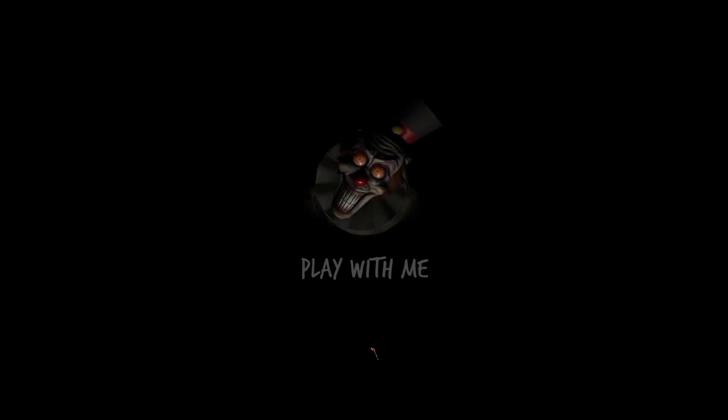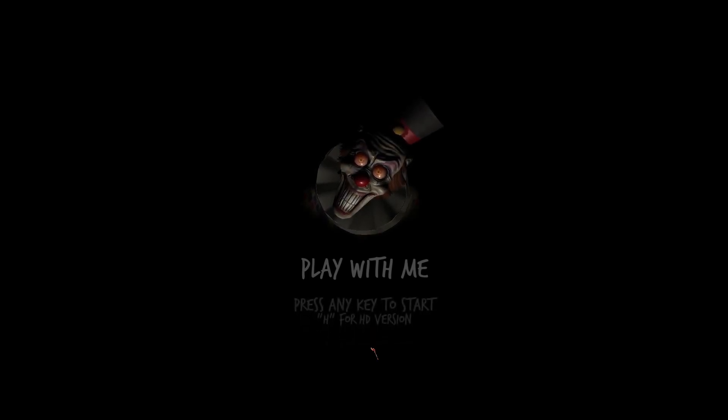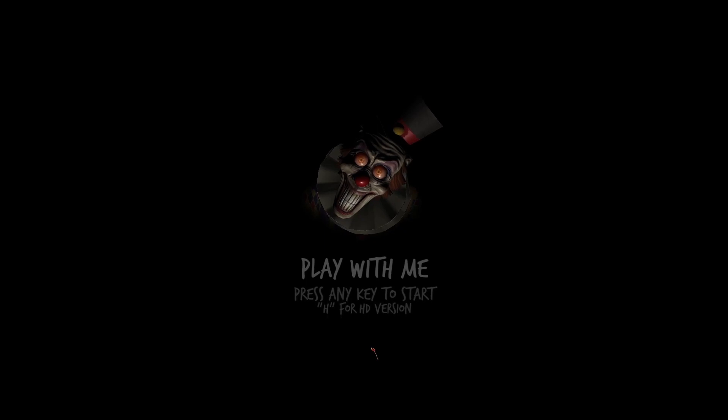Hey what's going on guys, SeanBSG here. Today we're playing a game called Play With Me. Today I'm being joined by my - whoa what the heck - I'm being joined by my sister because she wanted to make a video so why not?